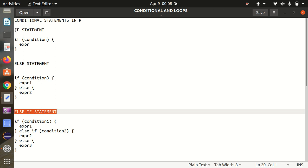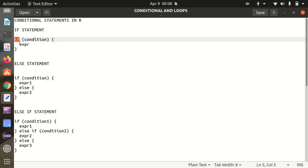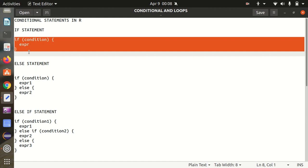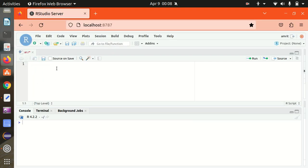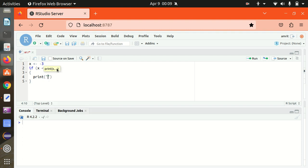Let's see how we can make use of the if statement. The syntax says: if condition, then the expression will be called. So let's suppose I'm defining x as minus 3. Then I want to use the if statement — the condition is if x is less than 0, then my expression is to print 'x is a negative number'.